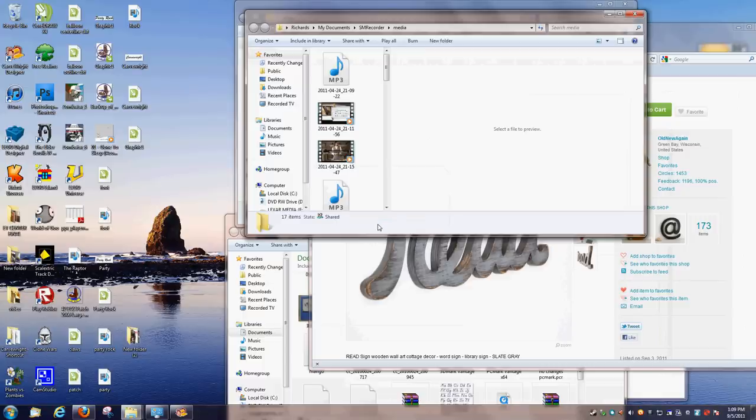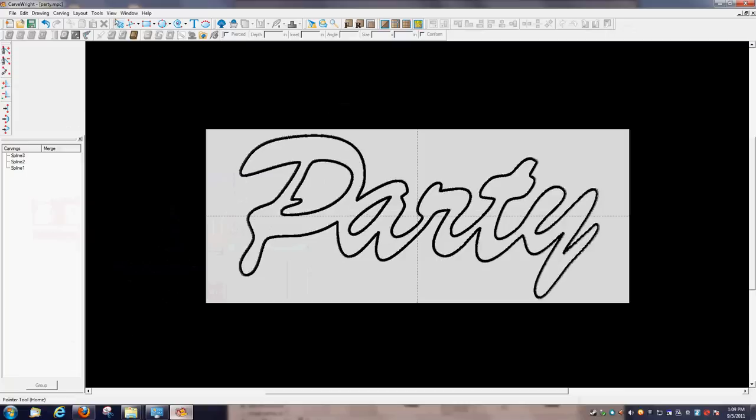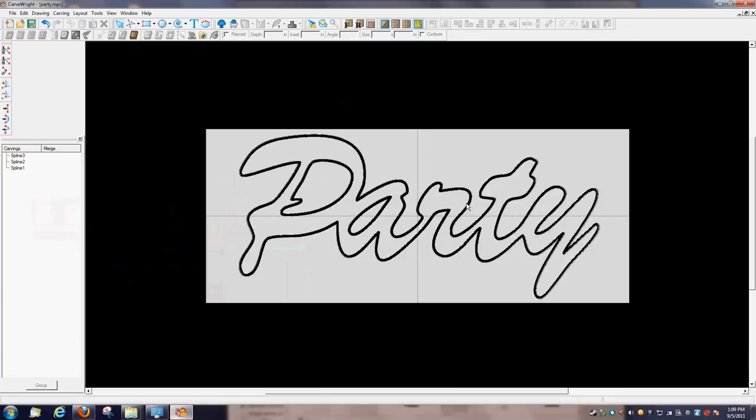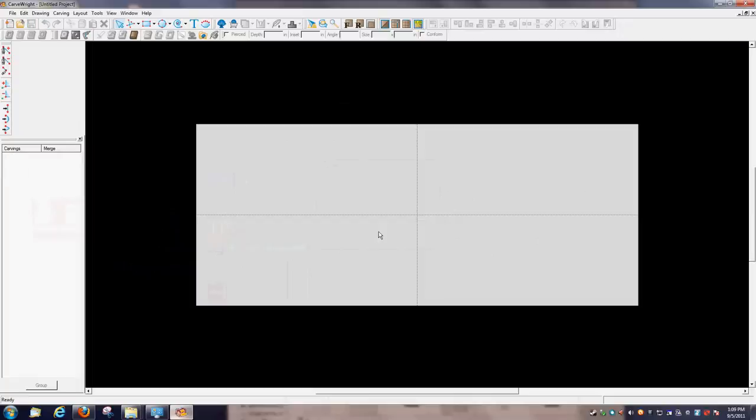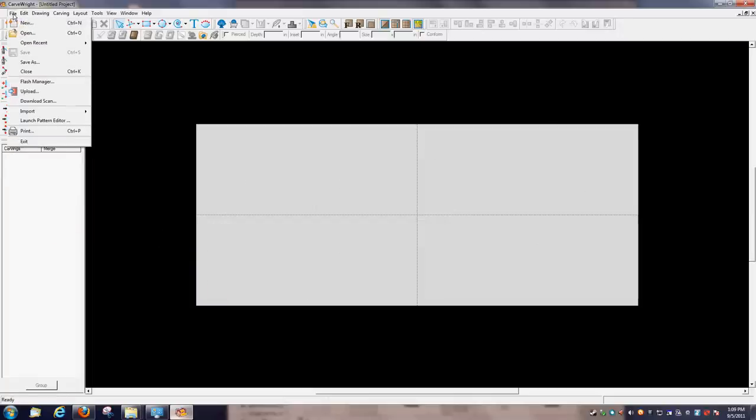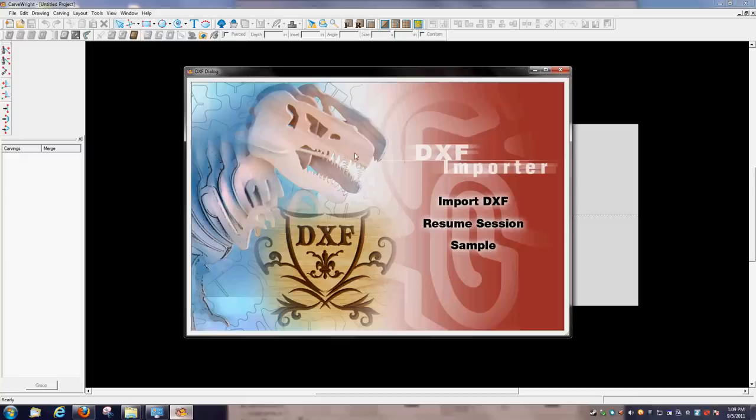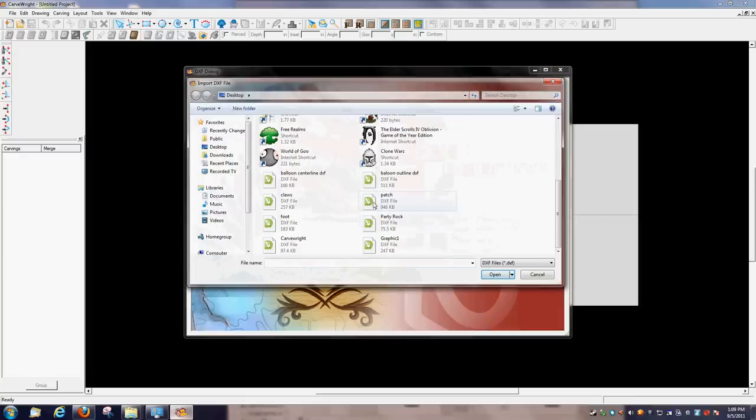So you've got your blank board in Designer. You're going to go up here to File, Import, Import DXF File, Import DXF. And then find the file that you just did.